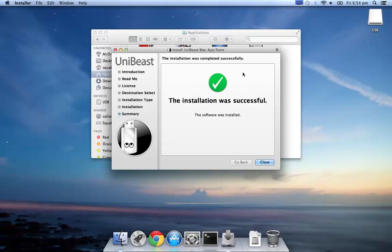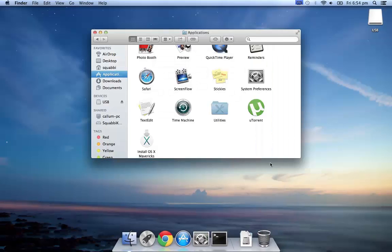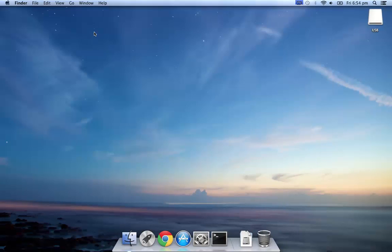Once the installation is successful, that's about it. All you have to do is safely eject the USB and hold on until I upload the other videos.